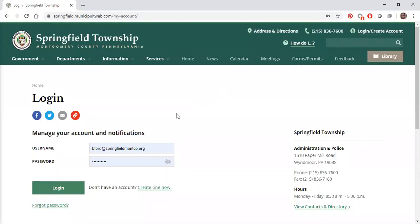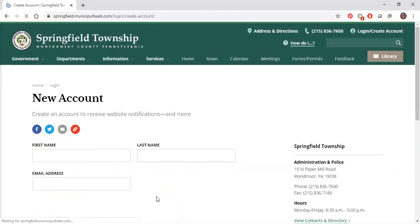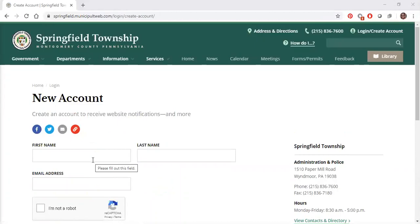If you currently have an account, this is where you will log in. If you do not have an account, click the create one now link and fill in the form with your name and the email you would like to receive notifications to. You will be asked to verify your email using the email provided.